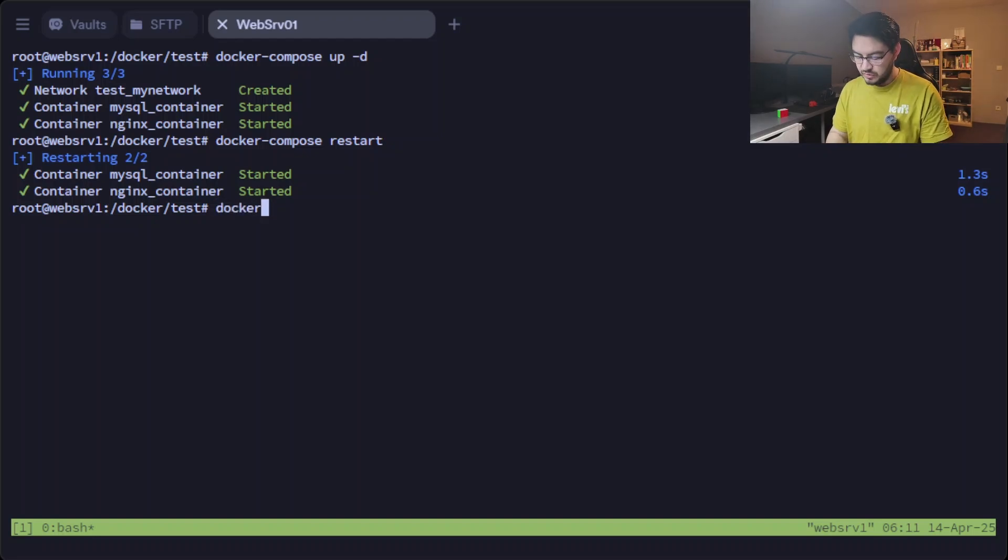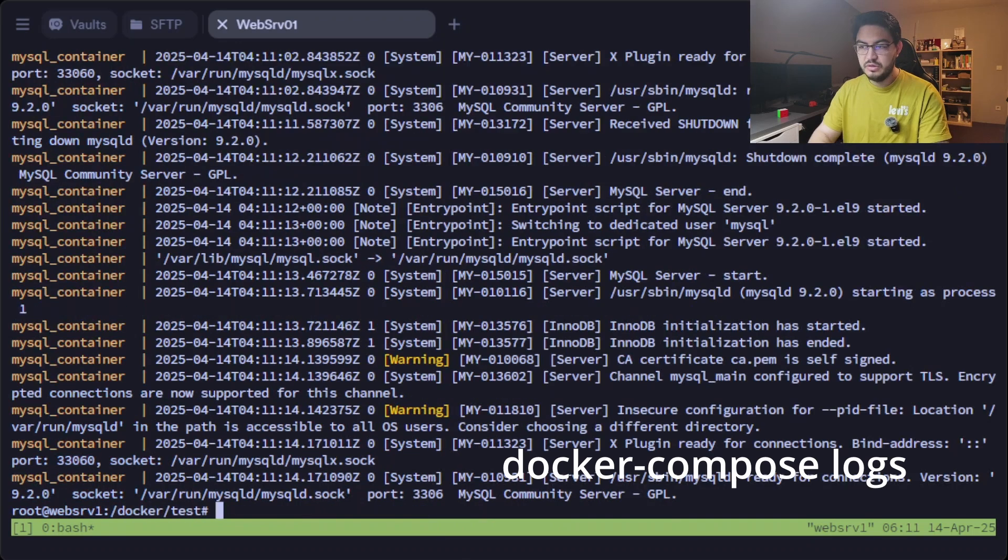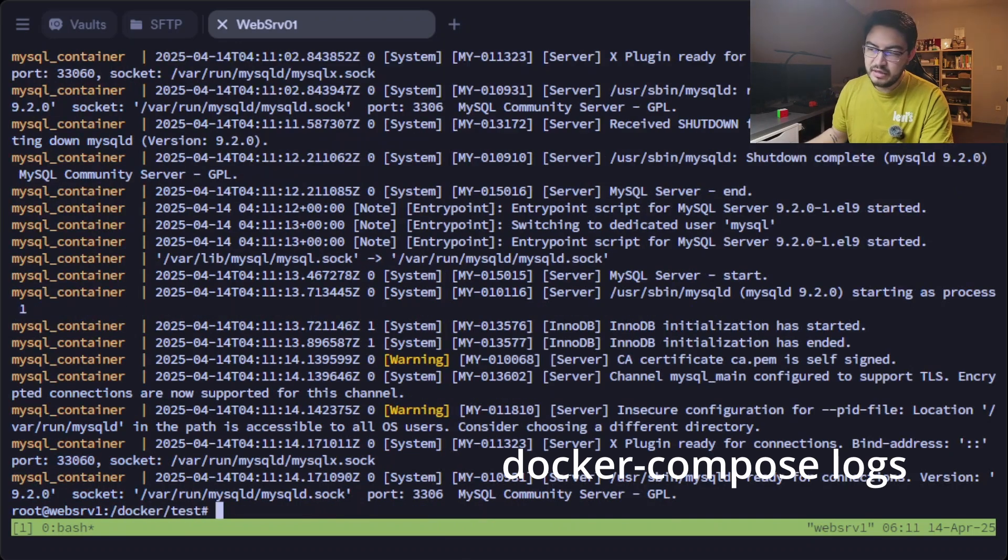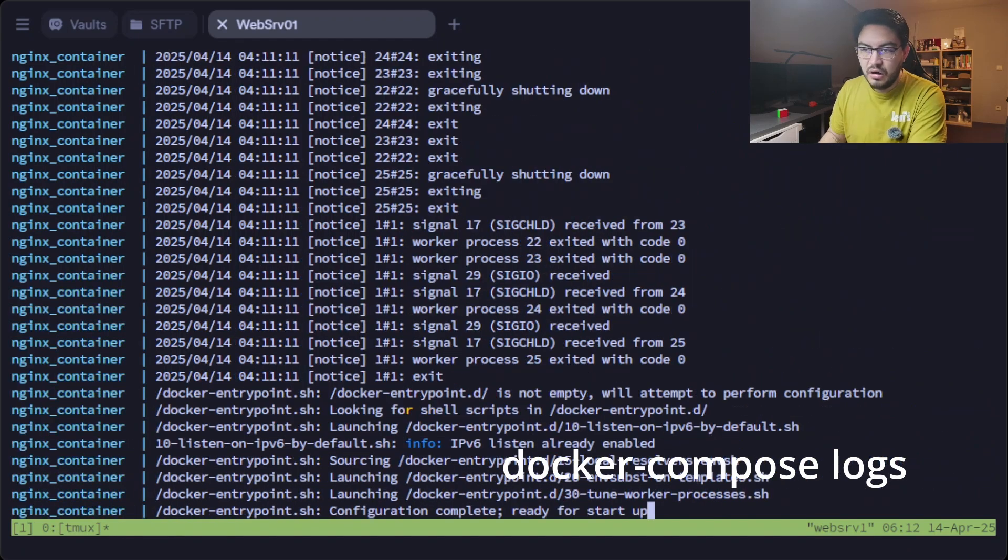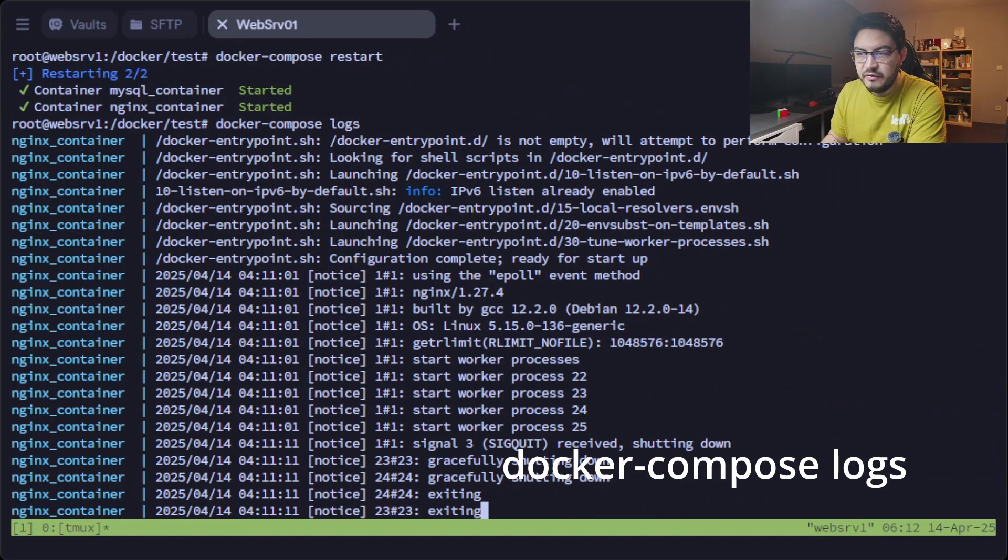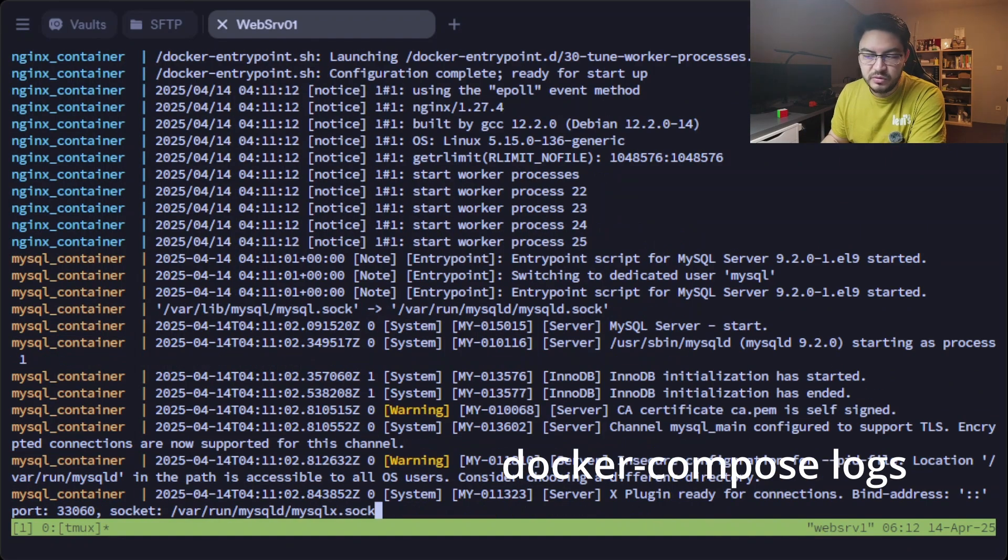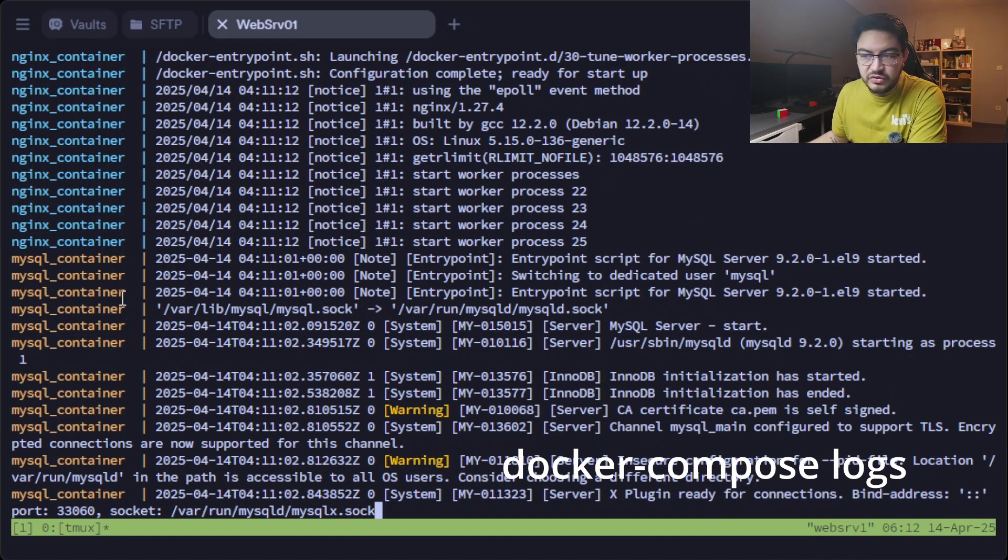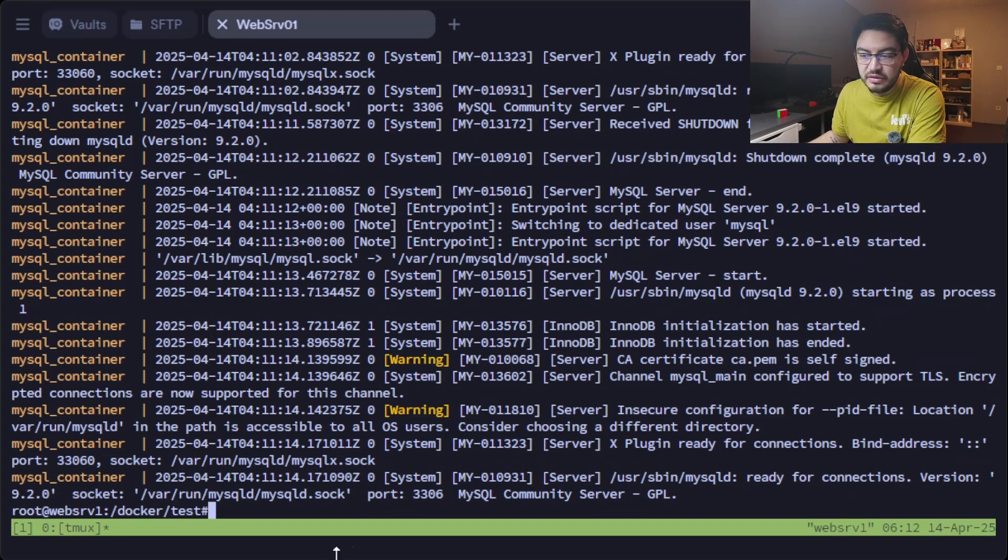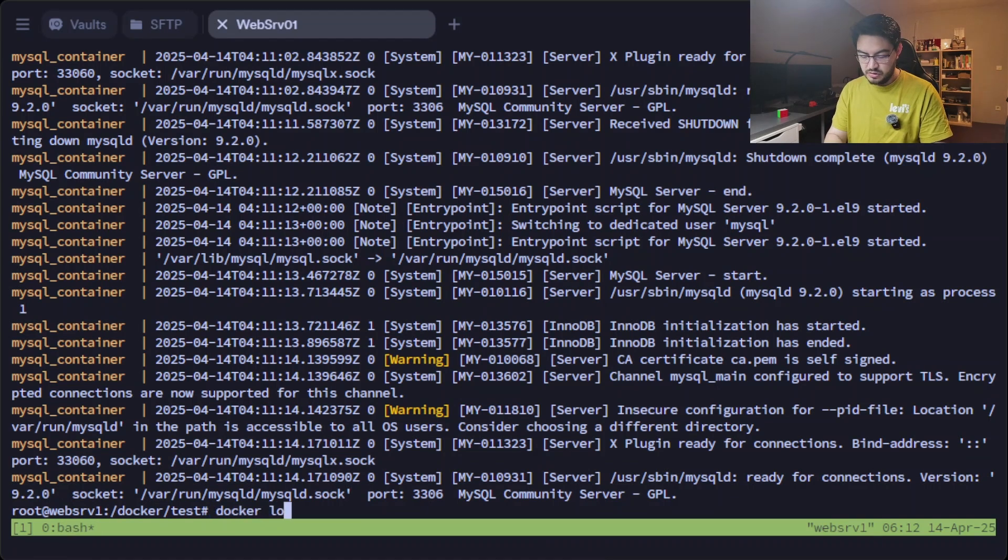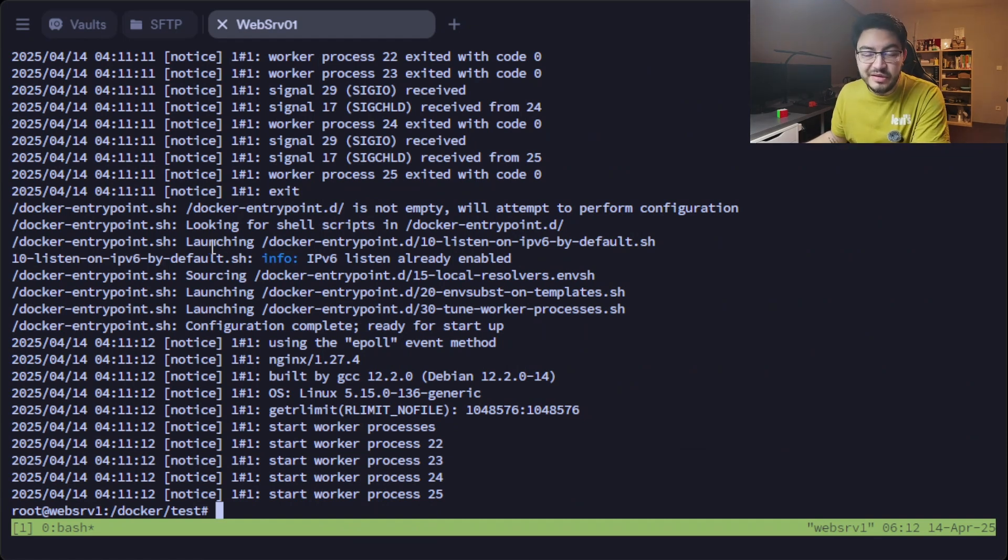And you can also restart the whole setup with docker compose restart. And then it tells us it's restarting those two containers. And you can define much more containers inside one file. And as we learned, we also have logs for Docker, but we also have those for Docker Compose.